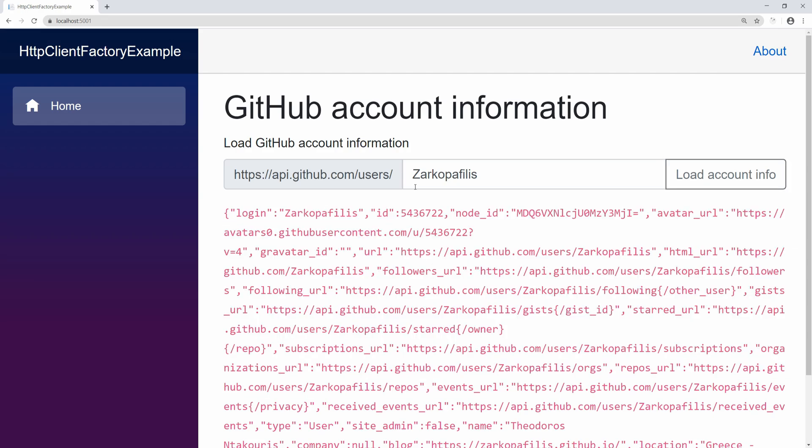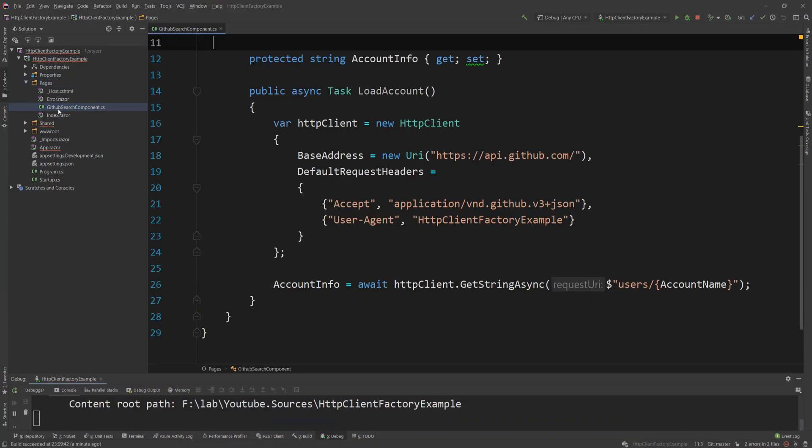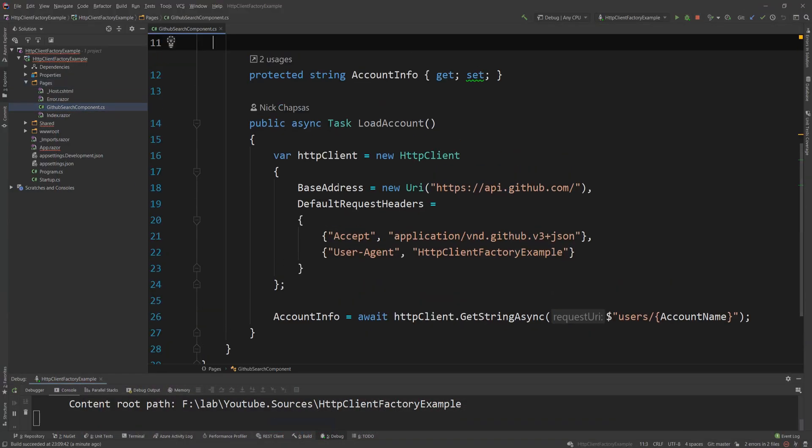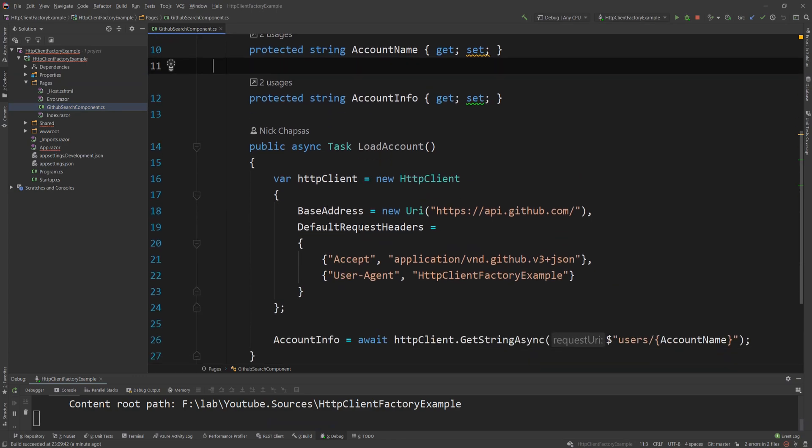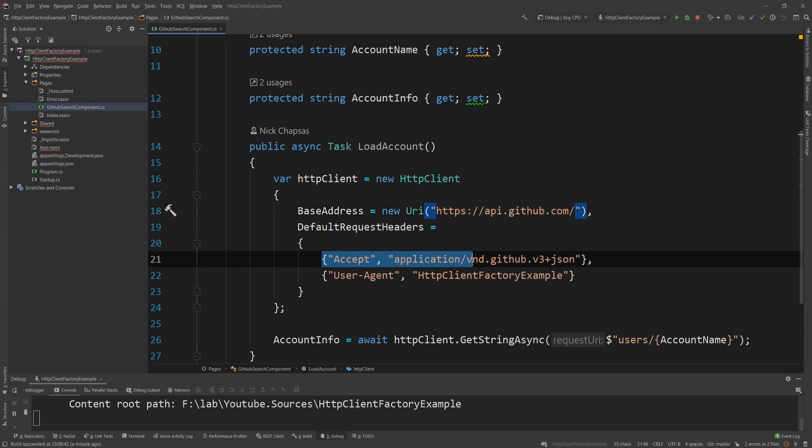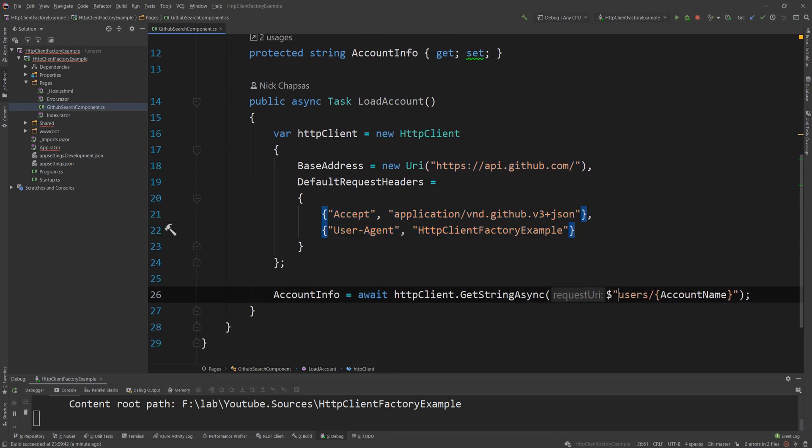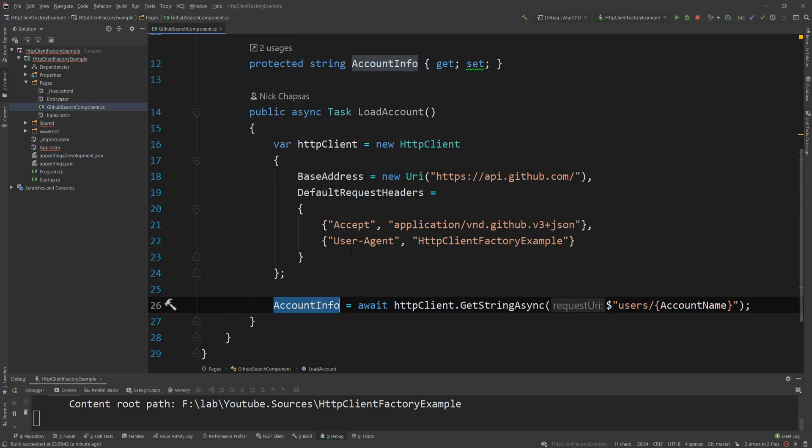This is all we're doing here. And if I go at the code in here, in the GitHub search component, you will see that I'm actually creating a new HTTP client every time, specifying the URL and some headers that I need to specify, and then I'm calling and getting it back as a string.